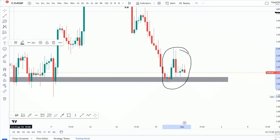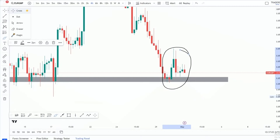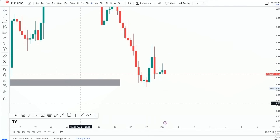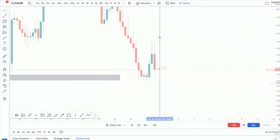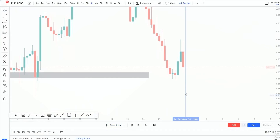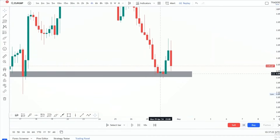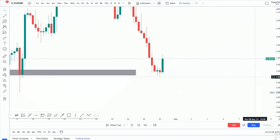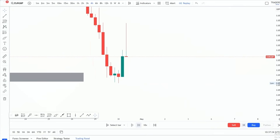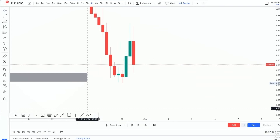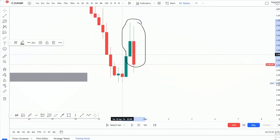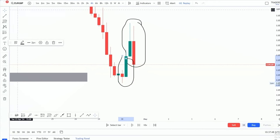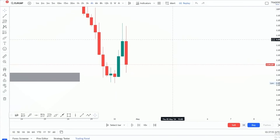I want you to look at this — what do you think this is? Price came to our support zone and then it gave us a bullish engulfing candlestick pattern right there. And then what followed? A bearish engulfing candlestick pattern followed. So we have a bullish engulfing and a bearish engulfing candlestick pattern forming on our support zone. Once you see this, just know that your entries are going to be very, very accurate.